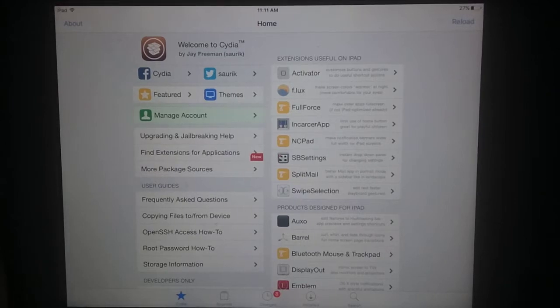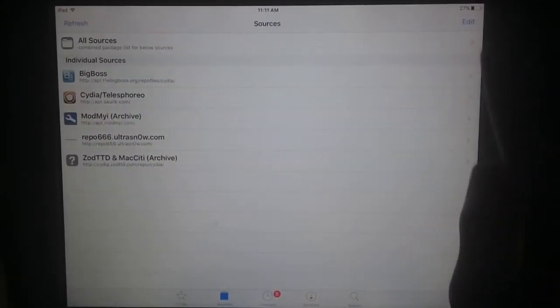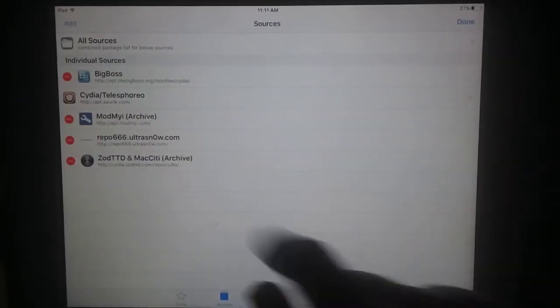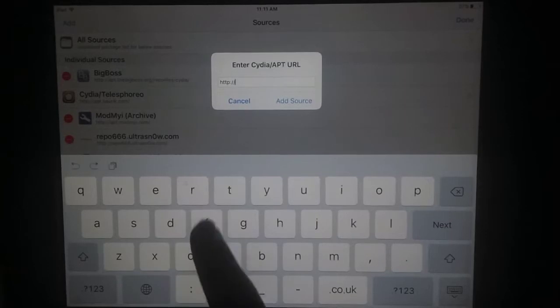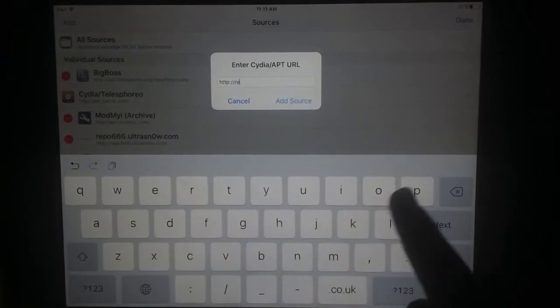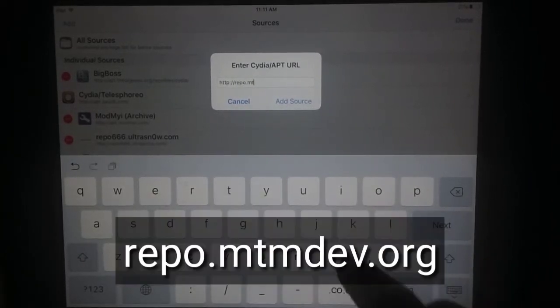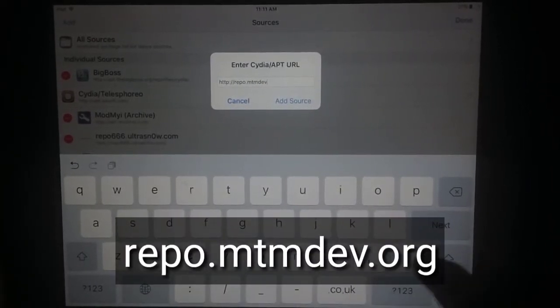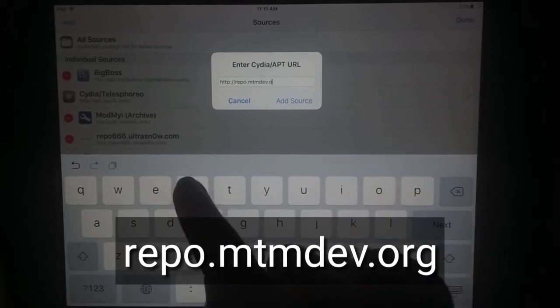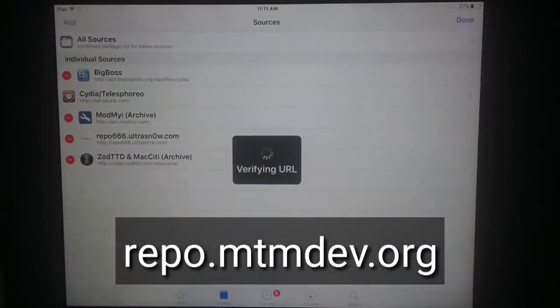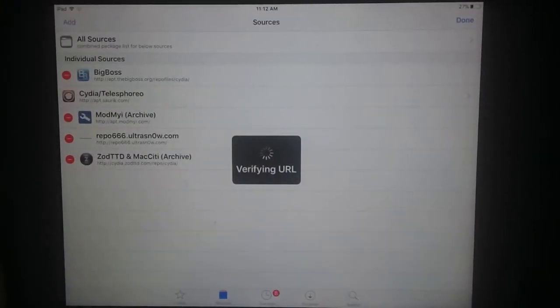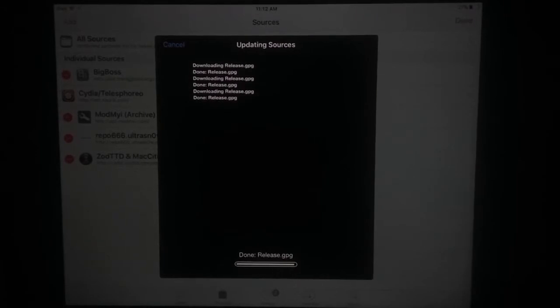First of all, you have to add a source. Go to Sources and click on Edit, then Add. Type this link as shown in this video. After typing this URL, just click on Add Source button.